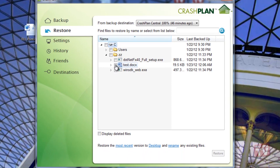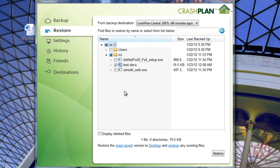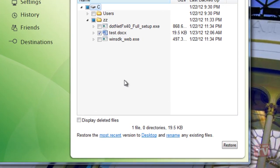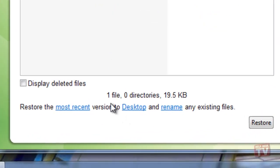Below the directory listing, you will see statistics on how many files and directories you are restoring as well as the total byte count of the files being restored.